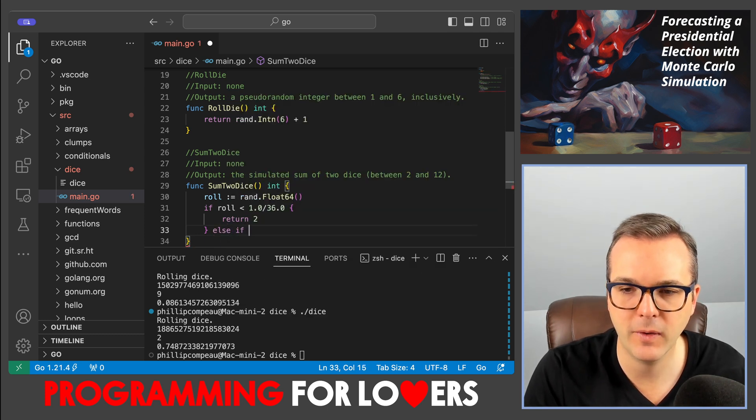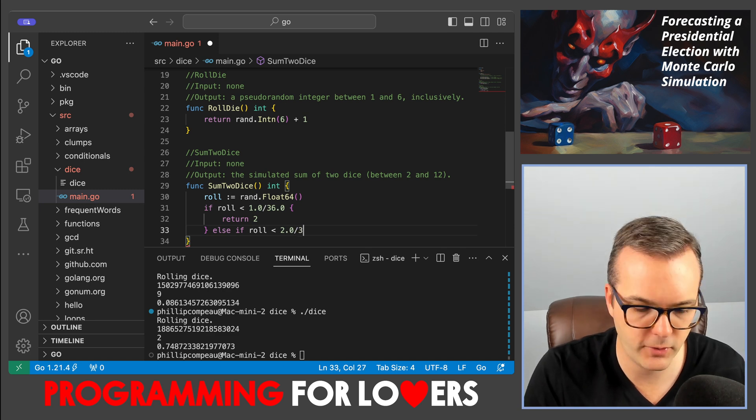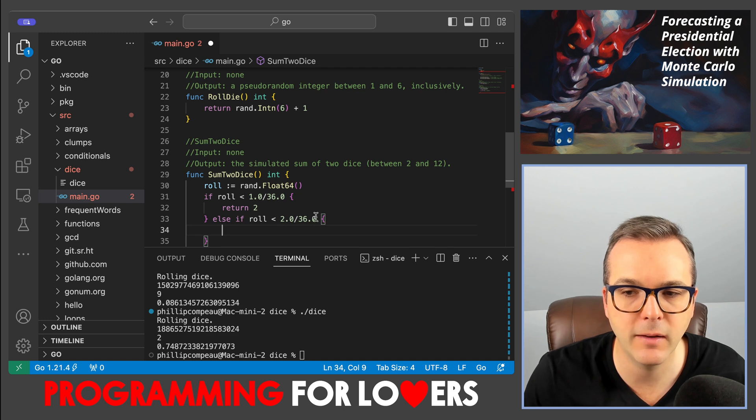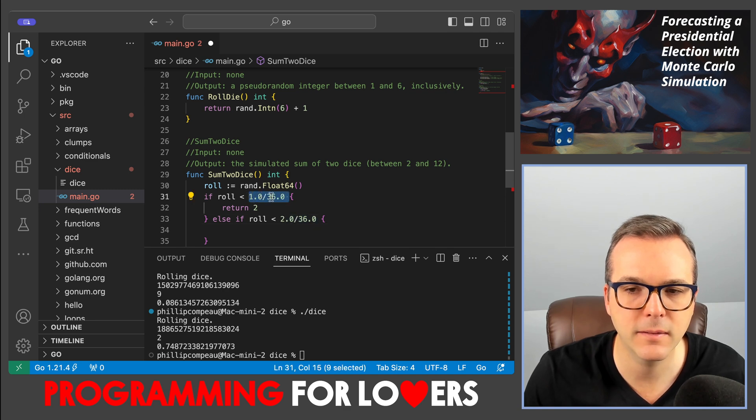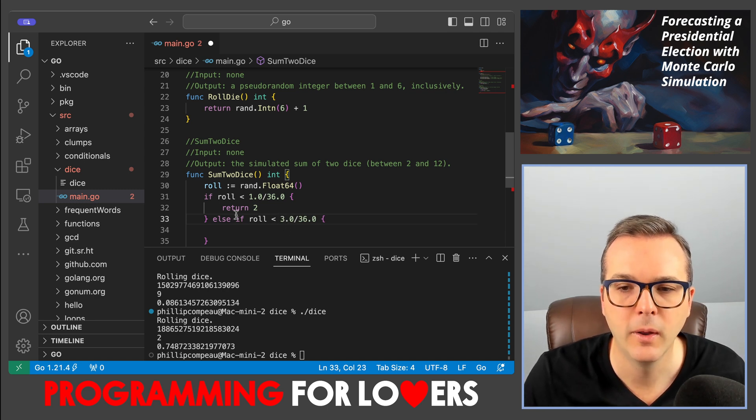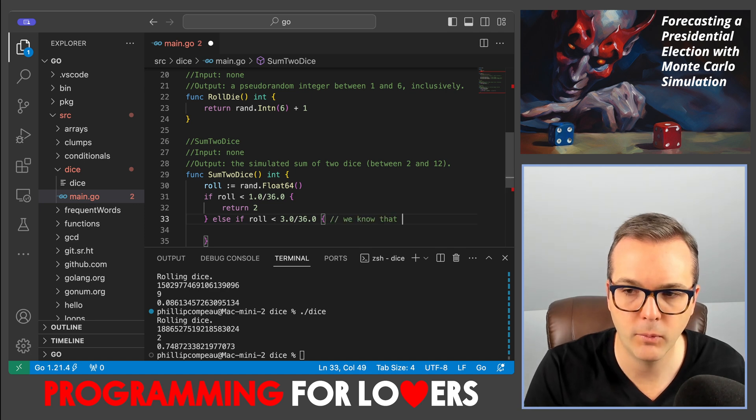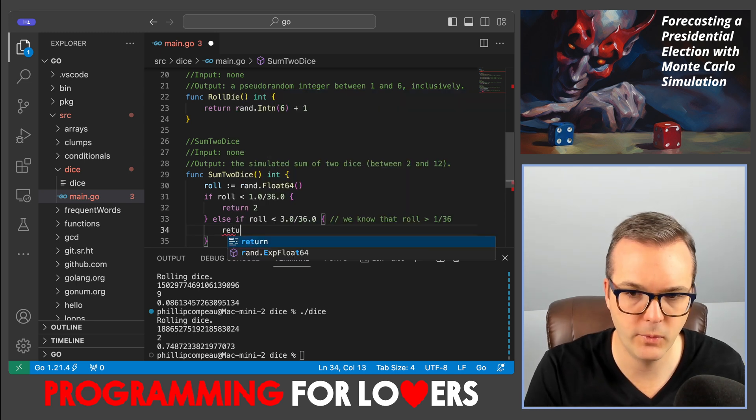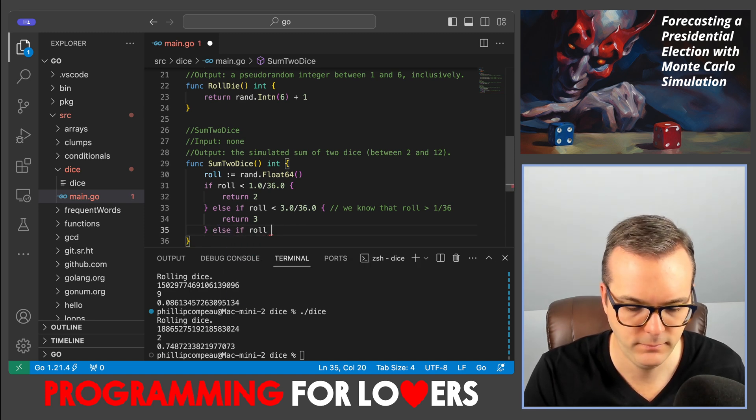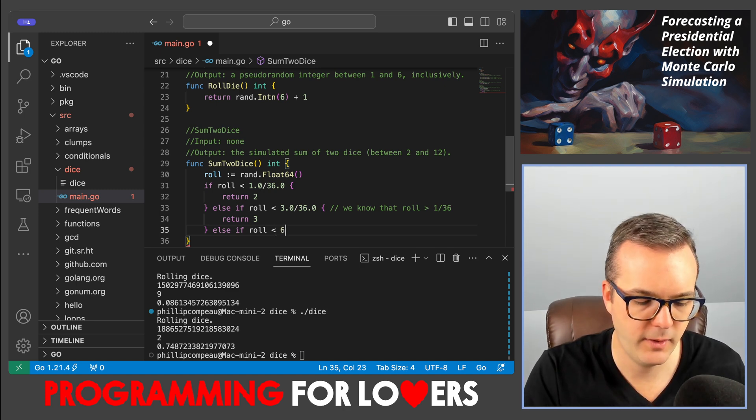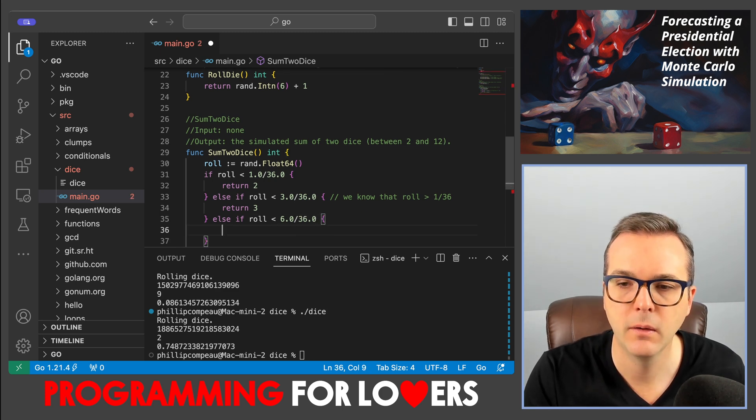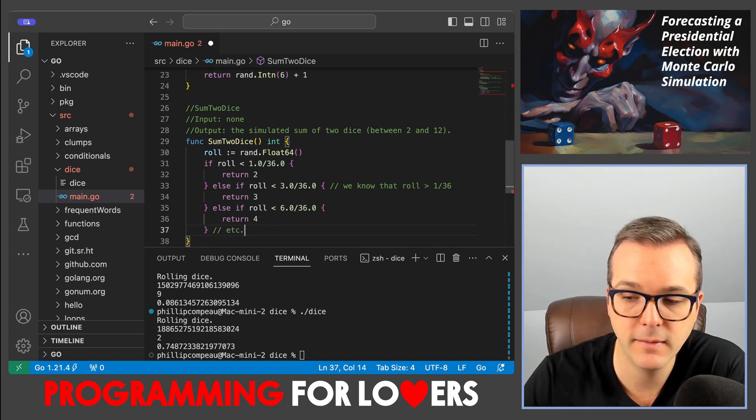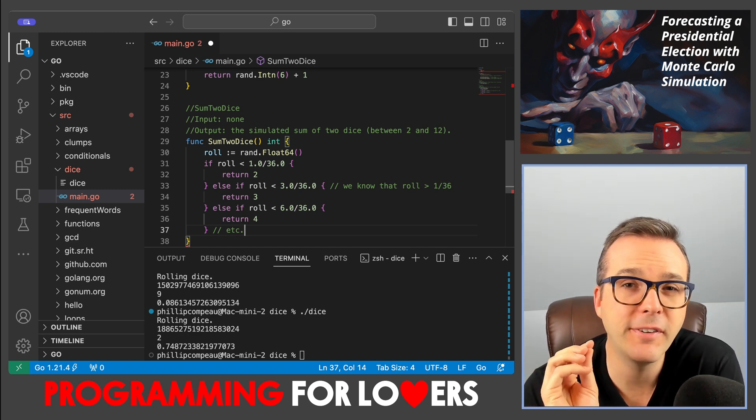And so maybe I would have else if roll is less than, and it's tempting to do two-point-oh over thirty-six point-oh. However, you want to think about the likelihood of falling in this interval, and the interval itself needs to have width two over thirty-six. So because I've excluded the case that roll is less than one over thirty-six, I need to increase this to three out of thirty-six. So this case is really checking, you know, we know that roll is bigger than one thirty-sixth if we're here. And in that case we would return a three. And then I'll just write one more. We need an interval of width three out of thirty-six. So if it's less than six-point-oh over thirty-six-point-oh, which is actually just a sixth, then I'm going to return four, and I'm just going to say et cetera,